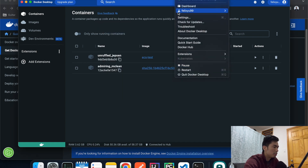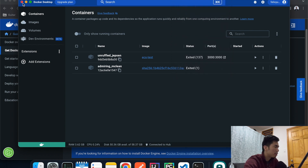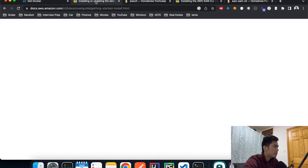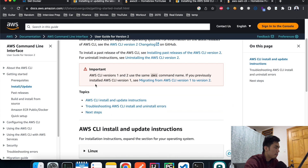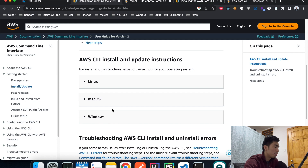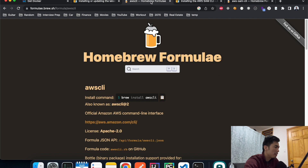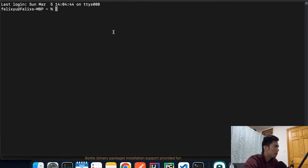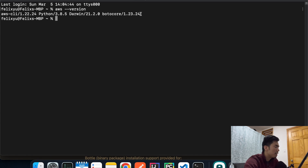After you click on it, it should show you all the information so you know Docker is starting and running on your machine. For the second step, you have to install the AWS CLI. You can go to the AWS website to install it based on your operating system. After you successfully install the AWS CLI, open your terminal and run `aws --version` — you should be able to see the version info, which means it's installed correctly.